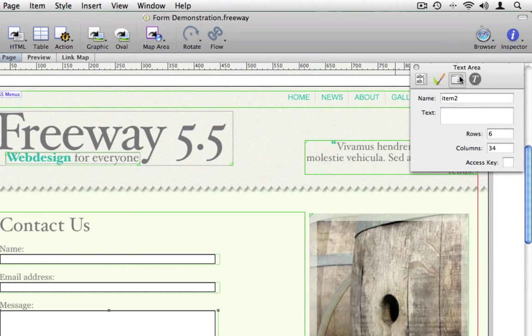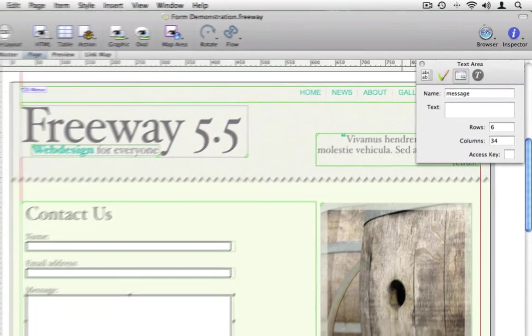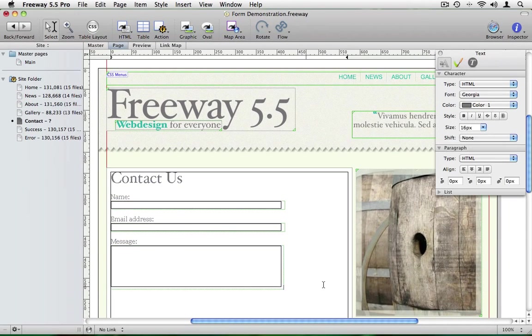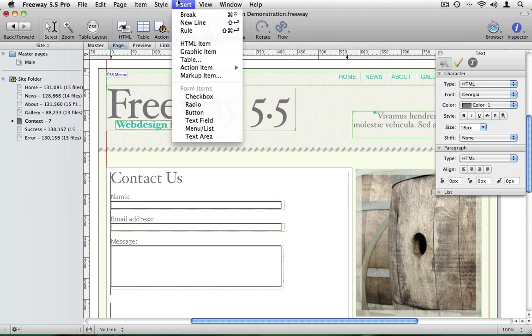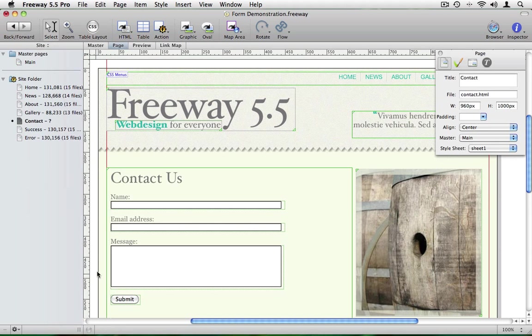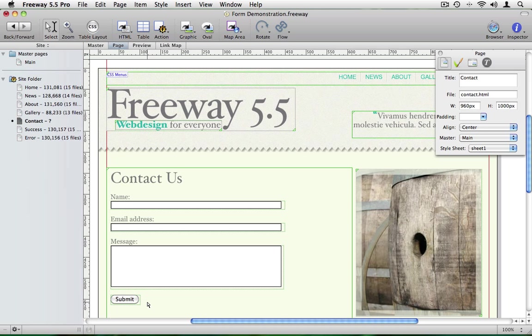Again I want that to have a specific name, message and finally I'll insert a button. And when the user clicks on the button the information will be sent off to the server to be processed.